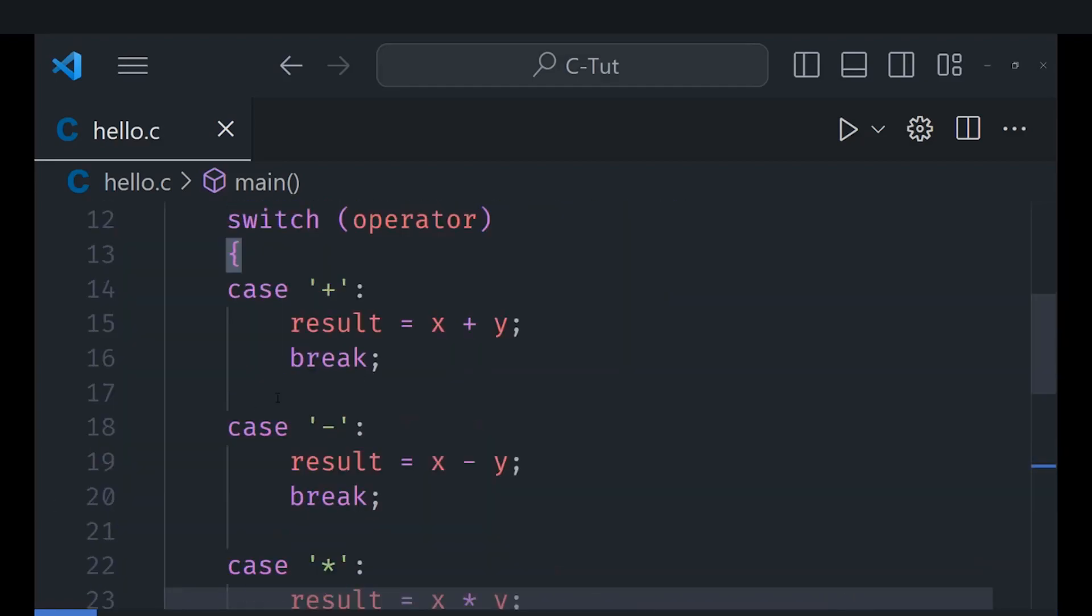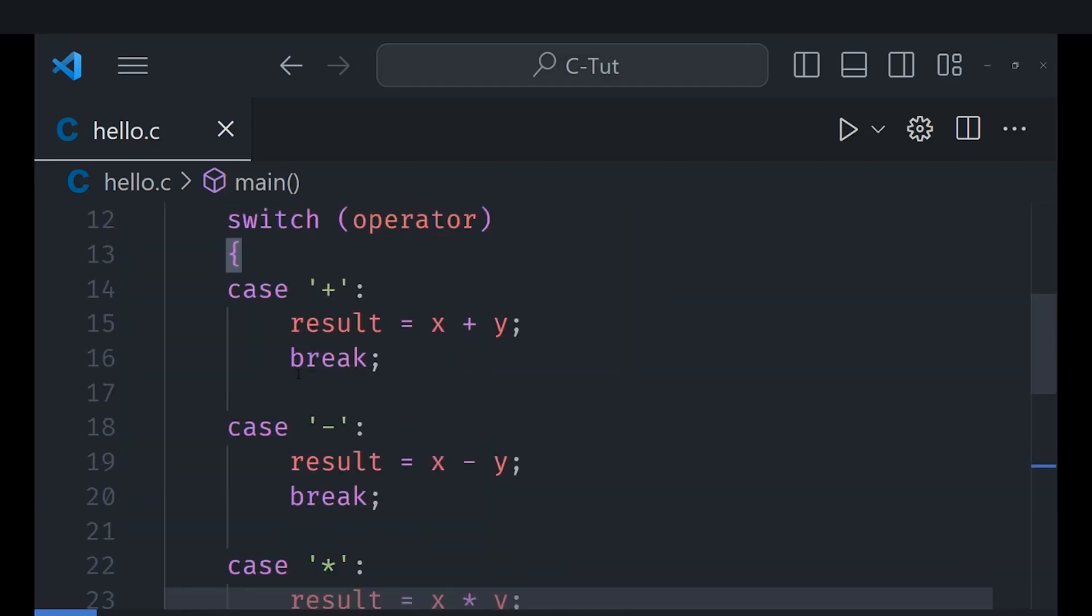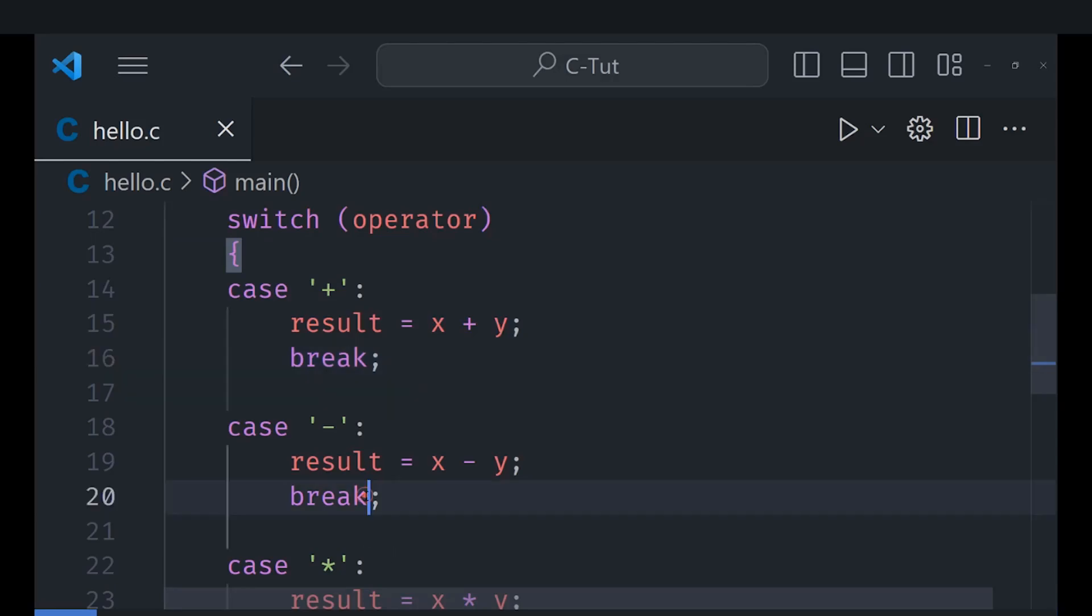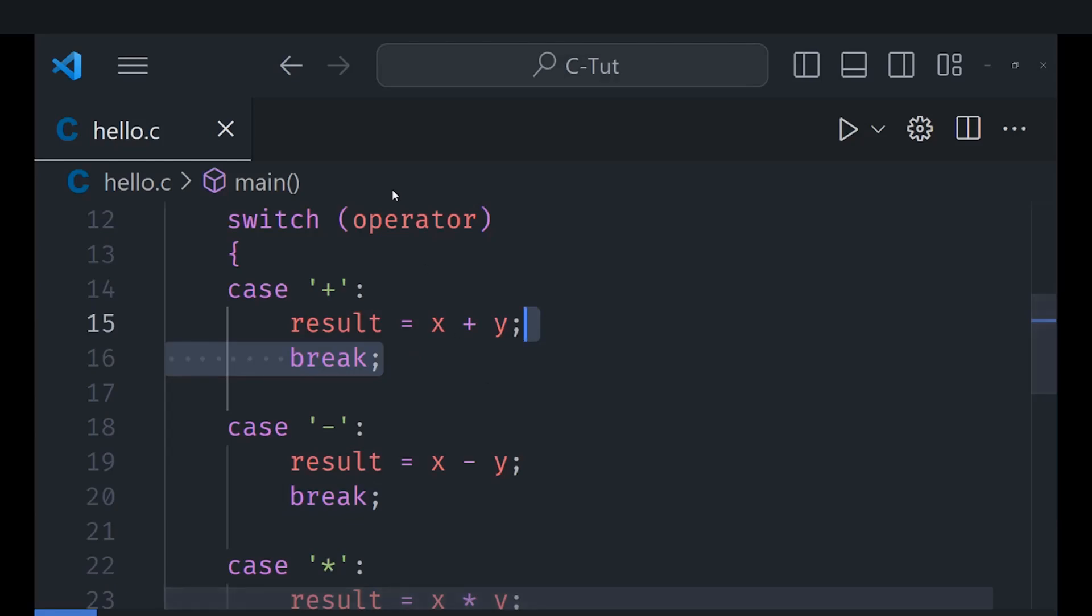And anyways so this essentially works with the switch statement but due to some reasons - for example this break - if you forget a break then it can cause serious problems because the code will continue executing here. So for this reason the switch statement is not exactly the best kind of statement you could use.